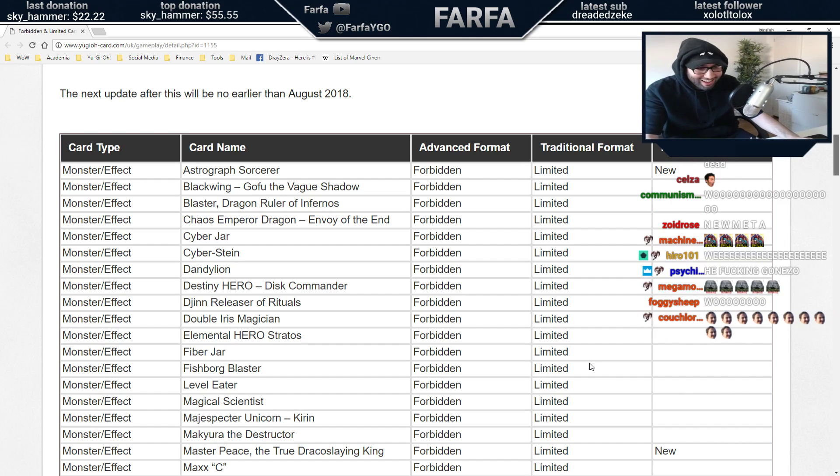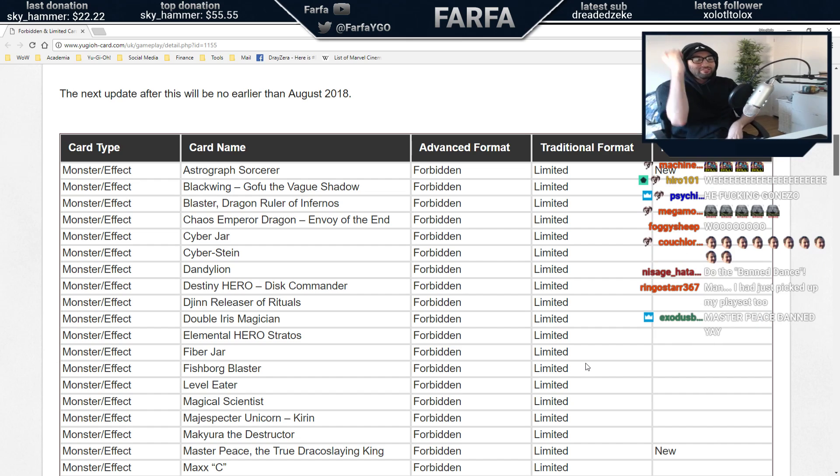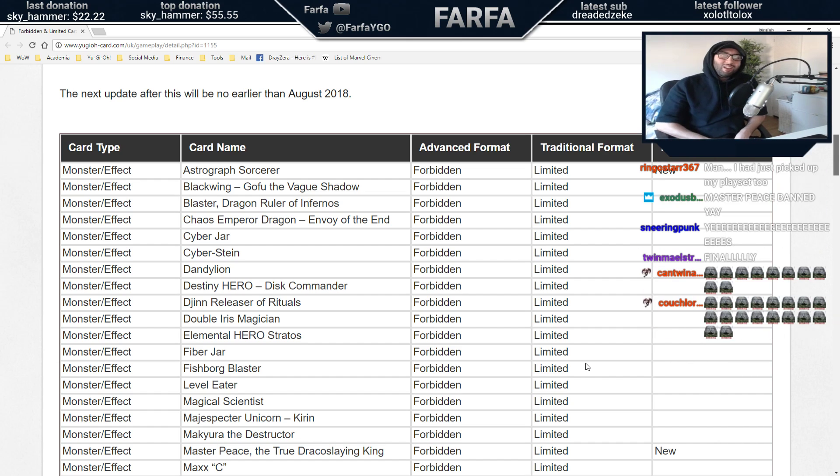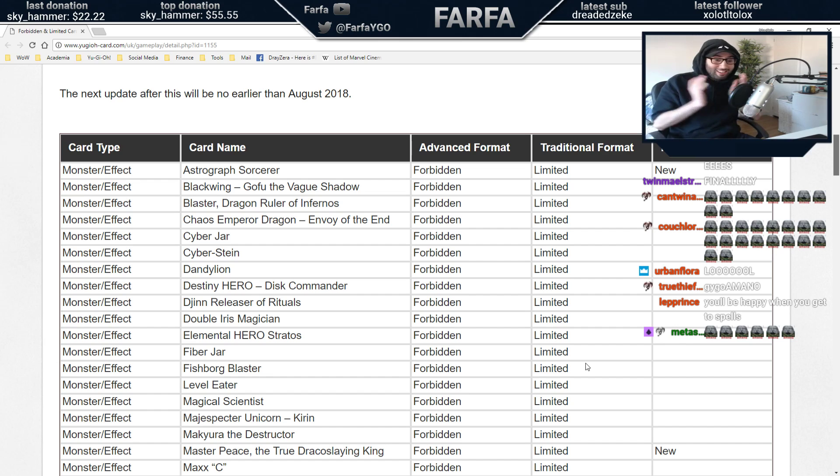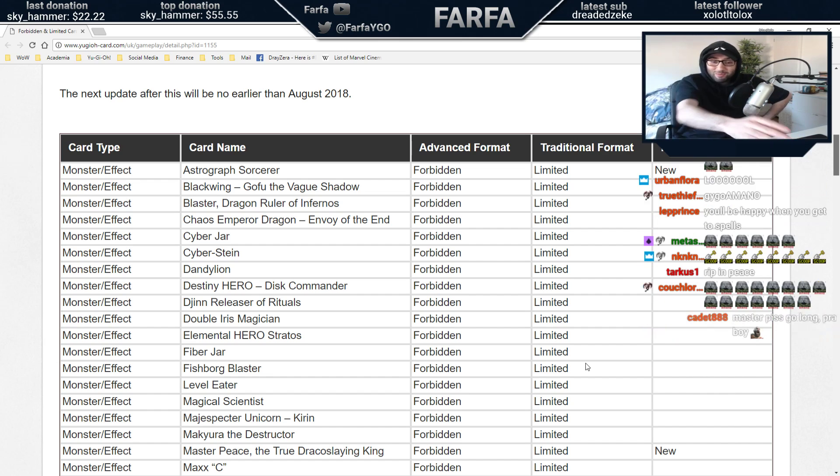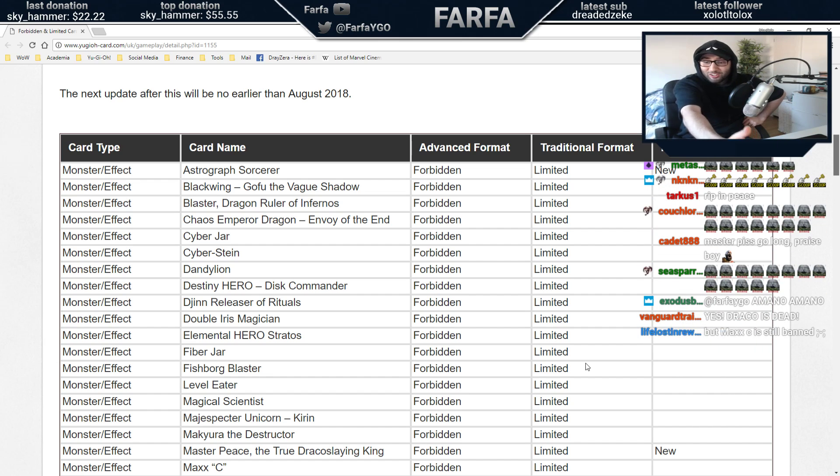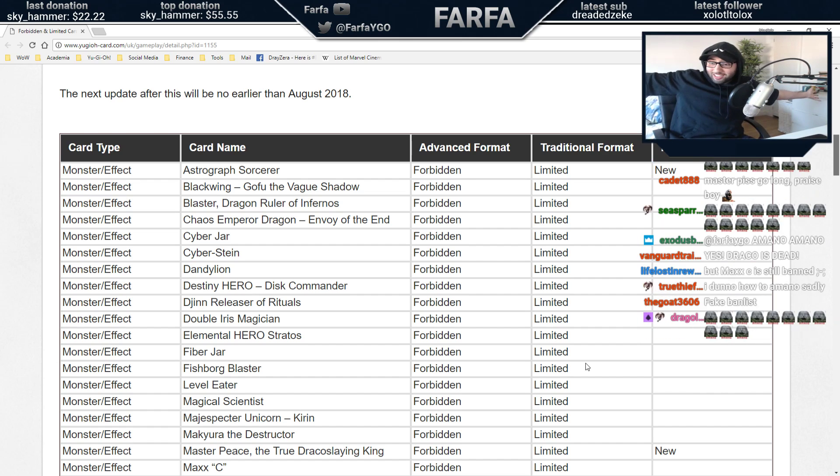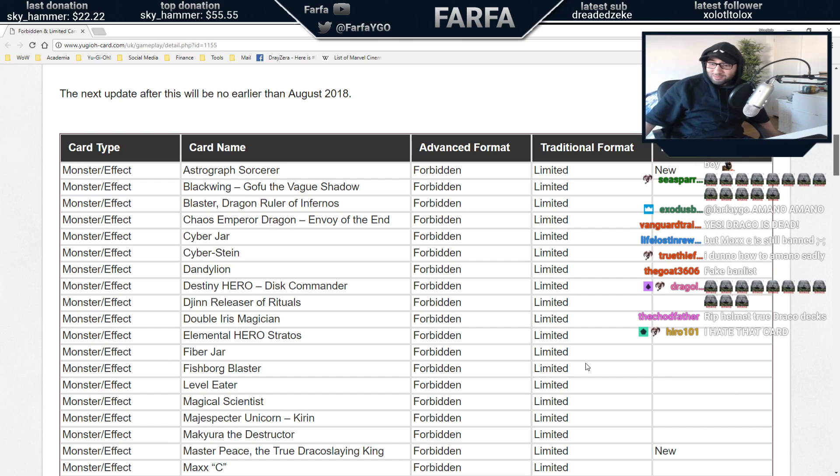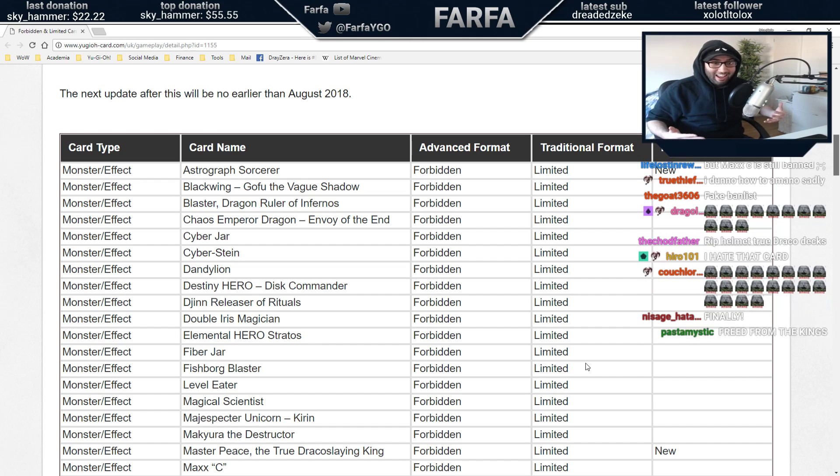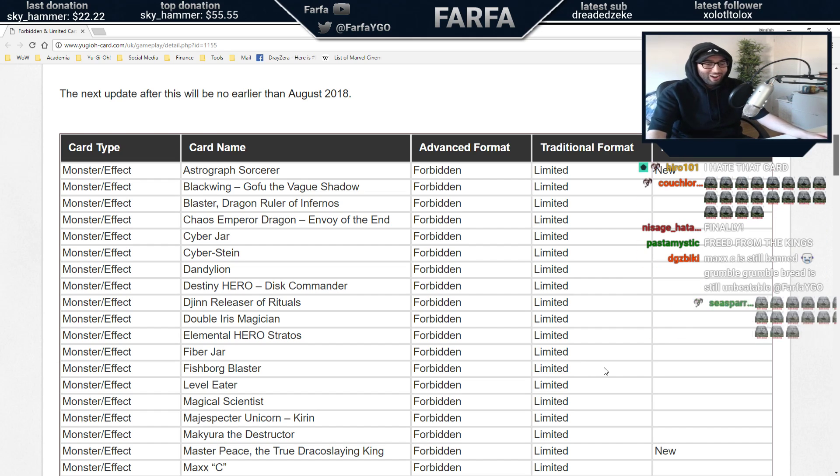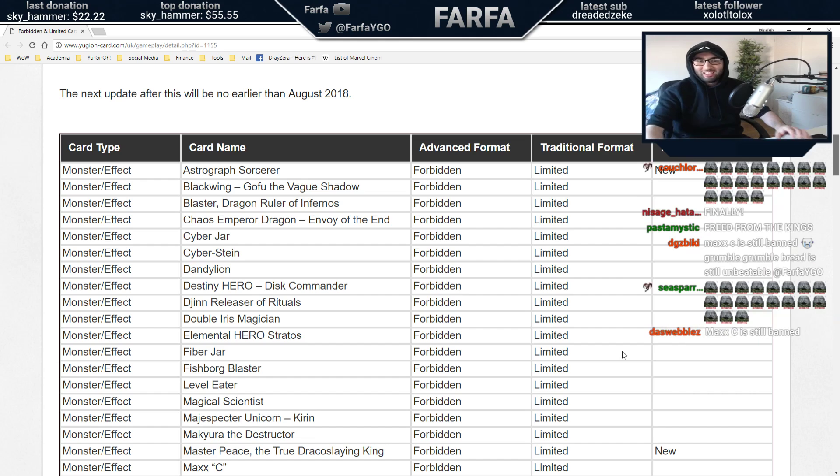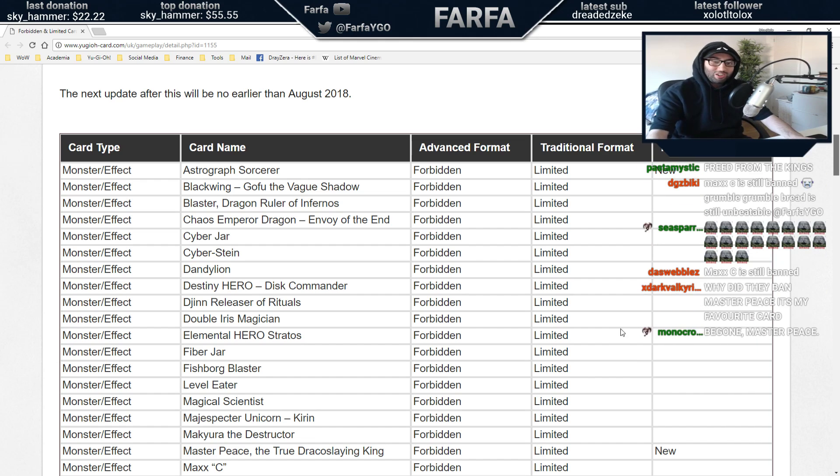Never again will we have to deal with the oppressiveness that is Masterpiece, the fun slaying king. Now guys, with the banning of Masterpiece, fun has just been made legal. They made fun legal again. You guys hyped? They made fun legal again. I can't believe fun is back in the game.